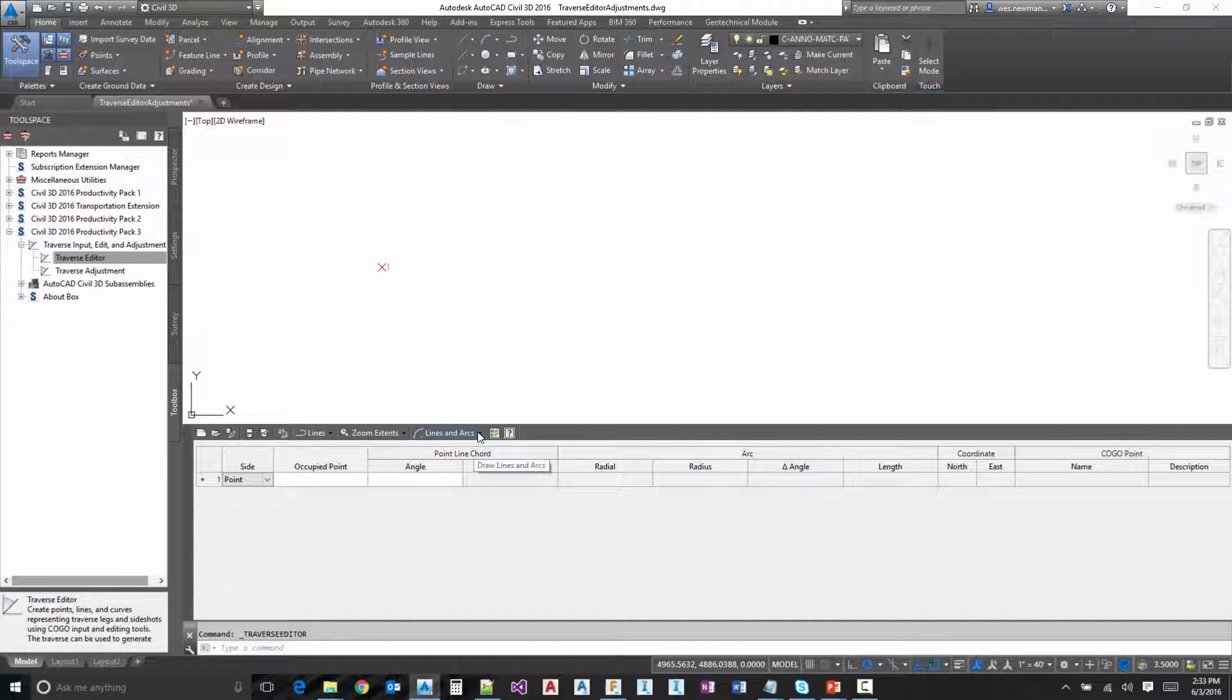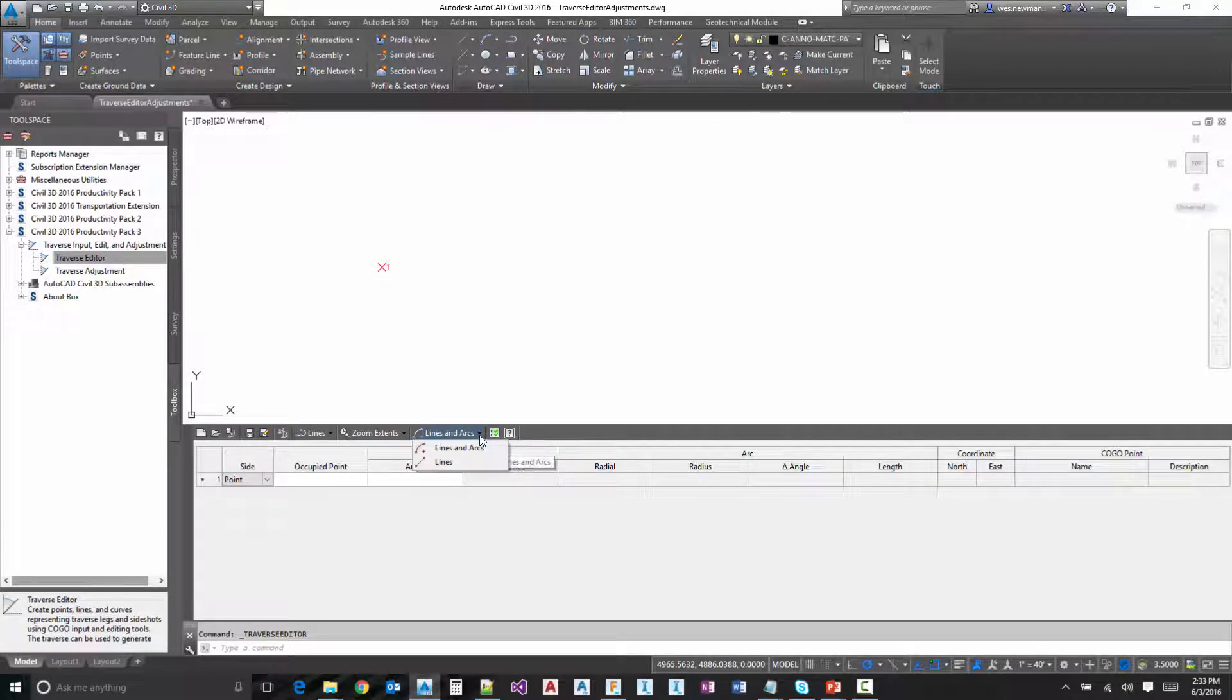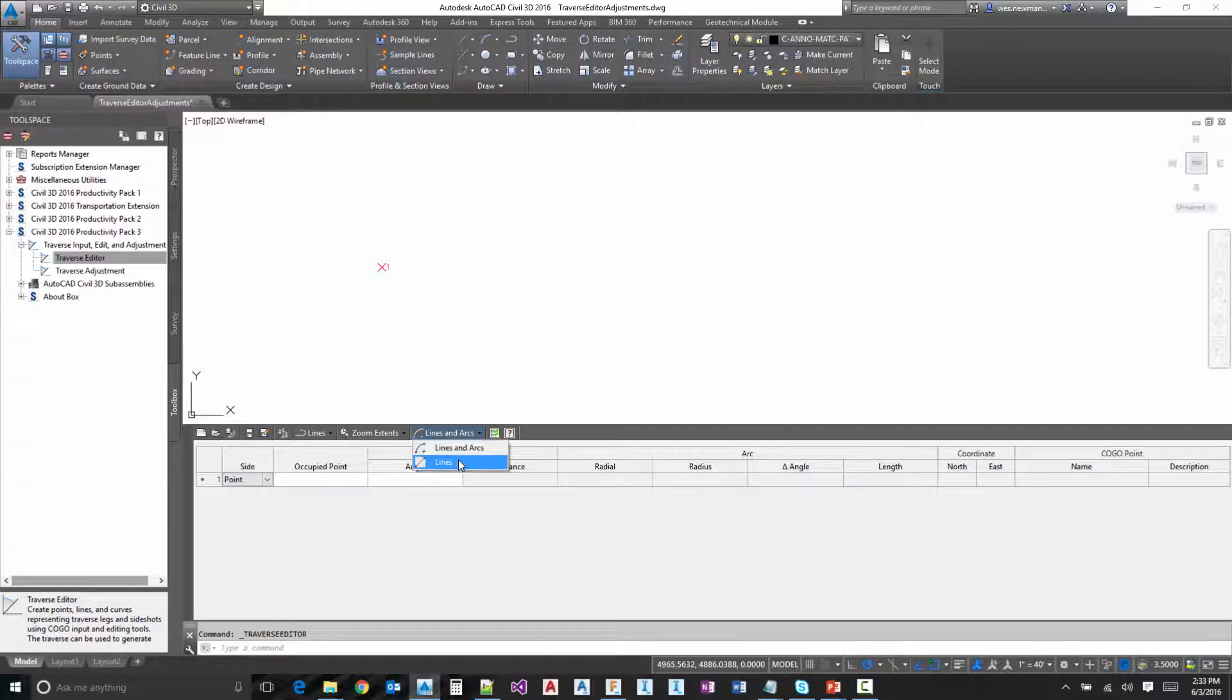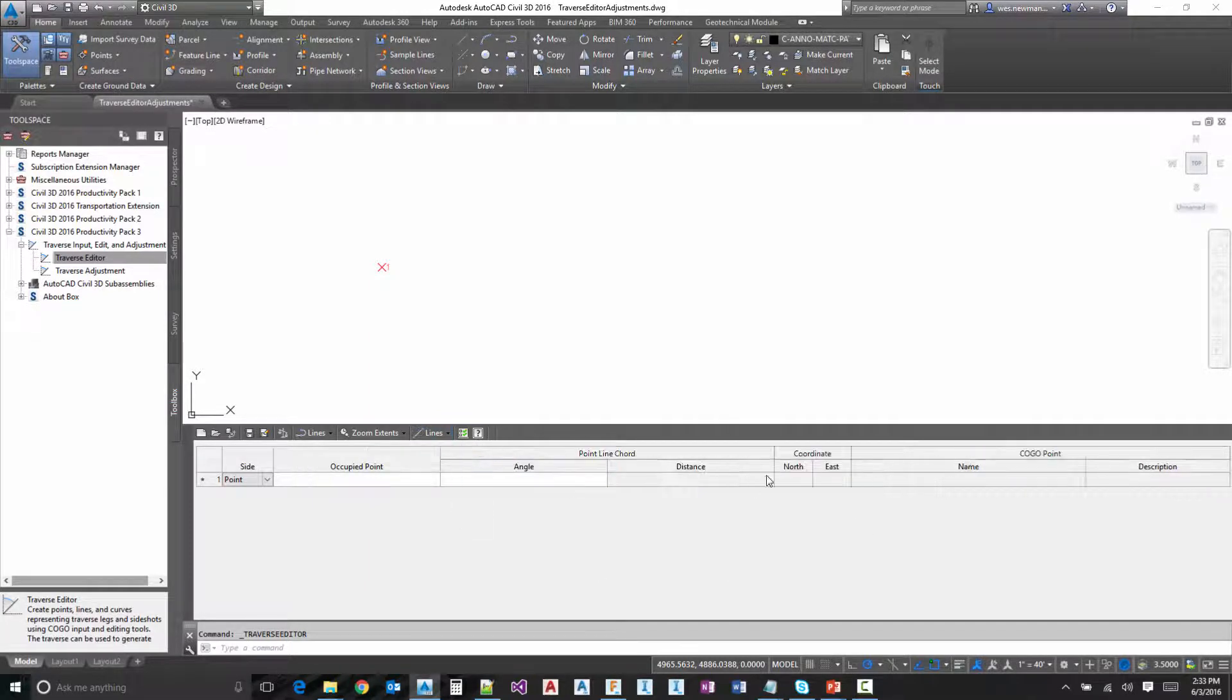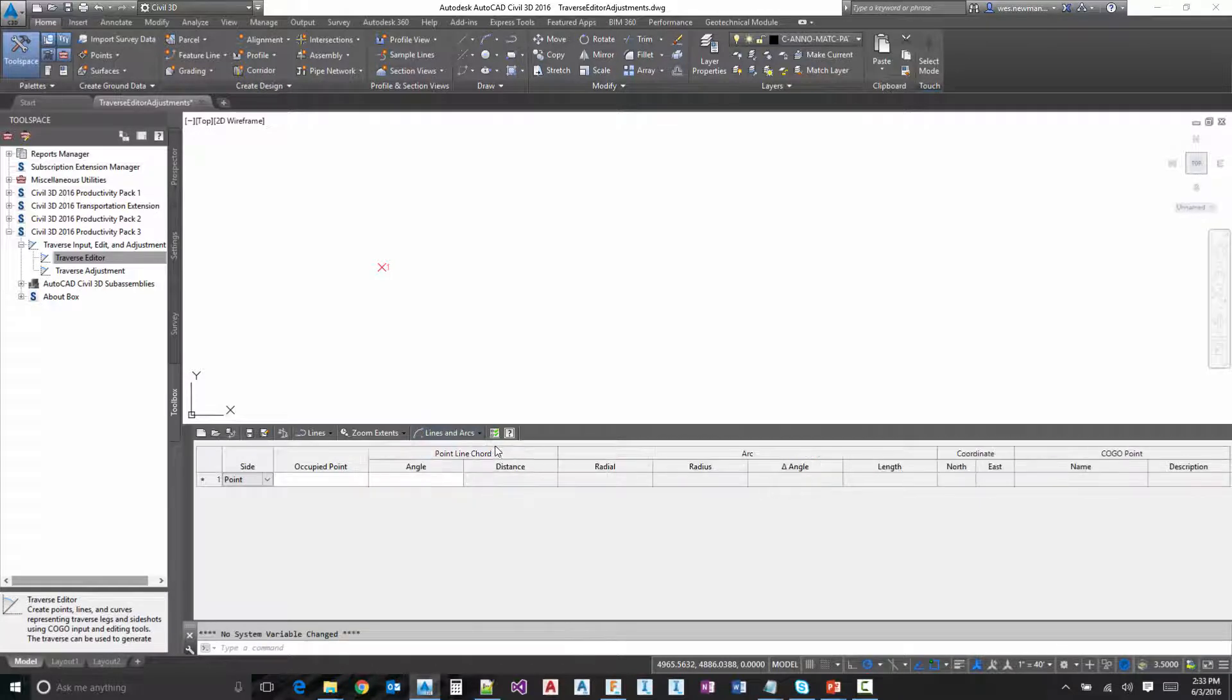The next option controls the actual look of the tool. Notice here we've got lines and arcs. So if you just want to do lines, you can switch to that and it removes all of the arc information there. A little cleaner to look at.